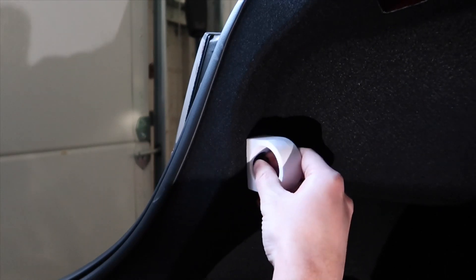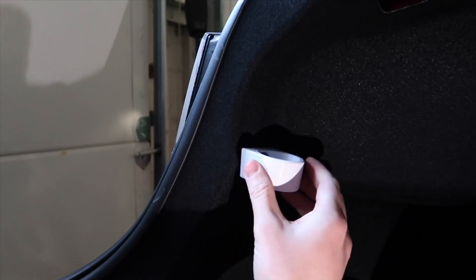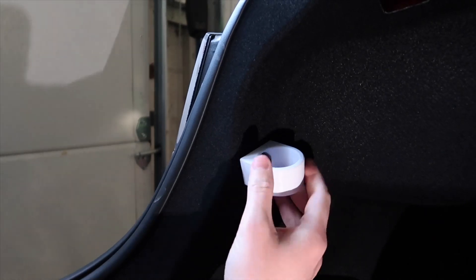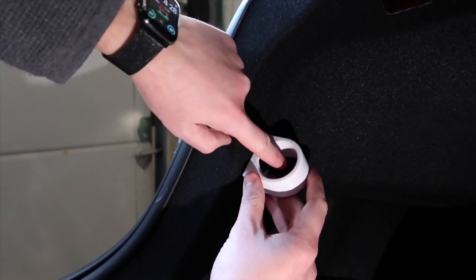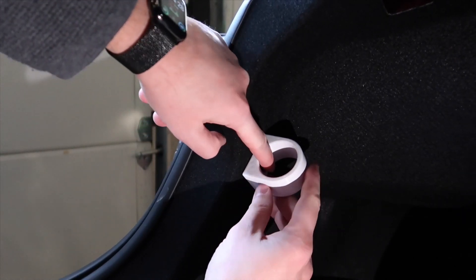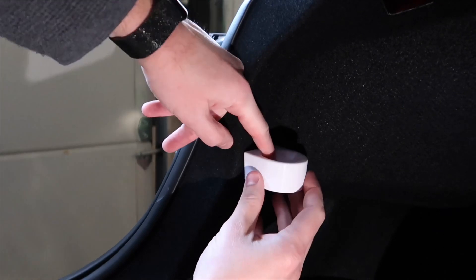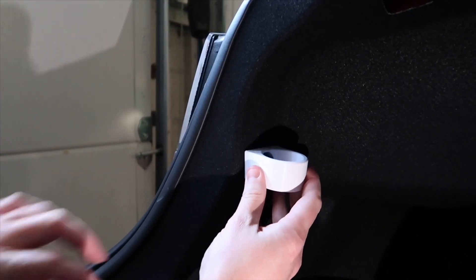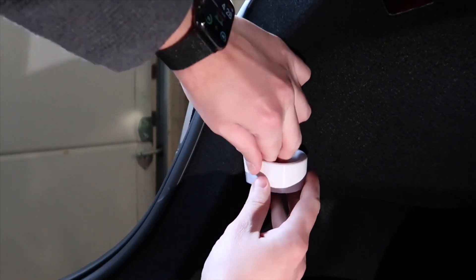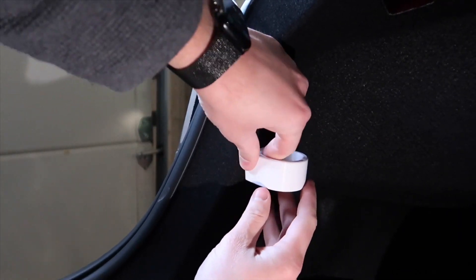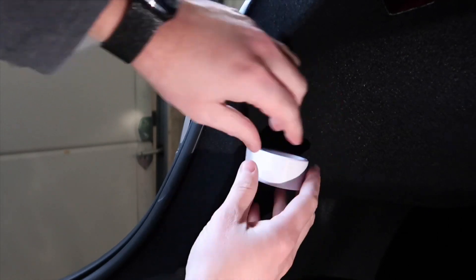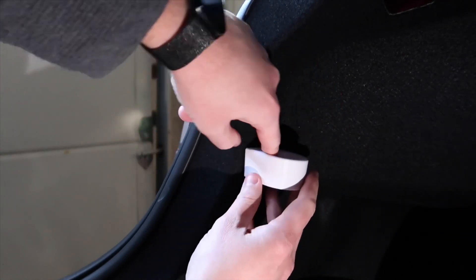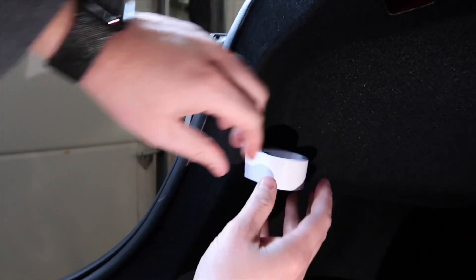Once you get that seated, you can go ahead and I'll show you, you can push that pin in to lock everything in place. You got to push hard and then you'll feel that it's snugged up now.